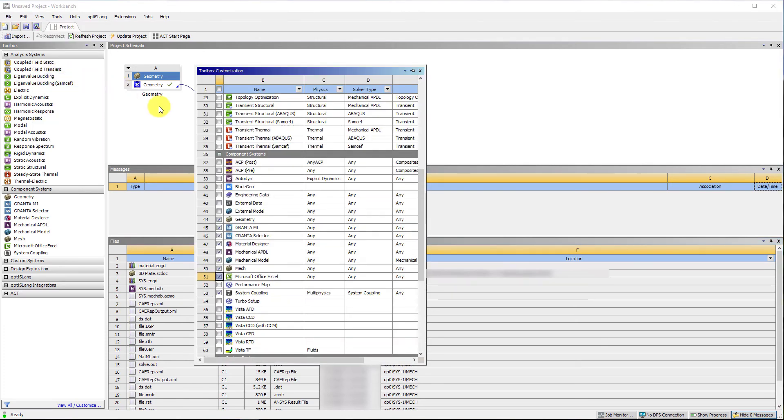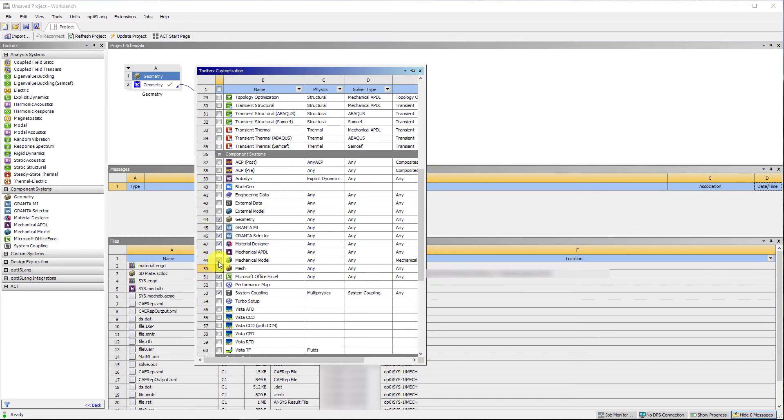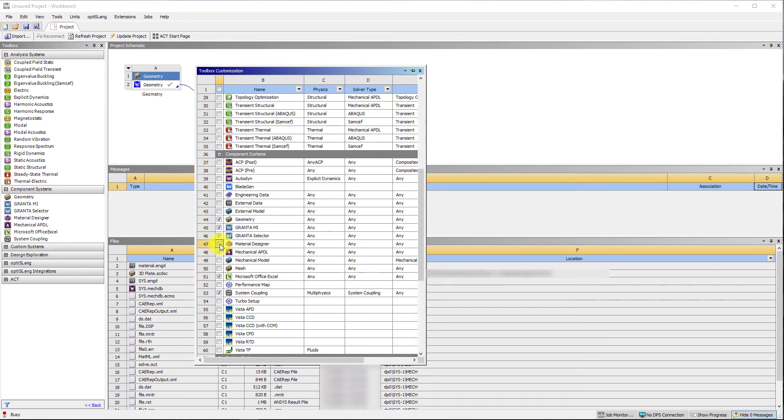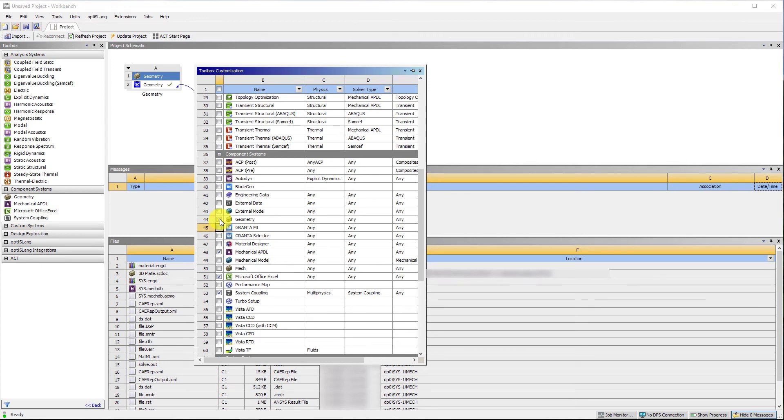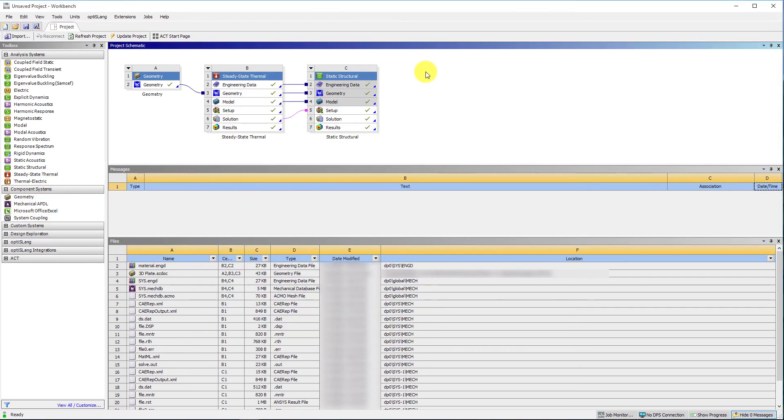Also, it is possible to customize the toolbox by clicking on the toolbox customization from the View menu. This enables us to select only those analysis and component systems most relevant to the common workflow and hide all others.